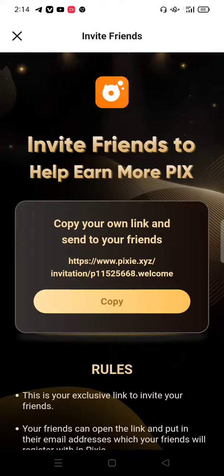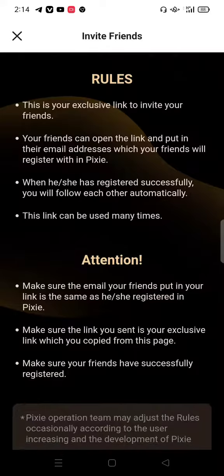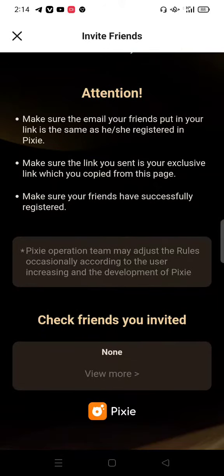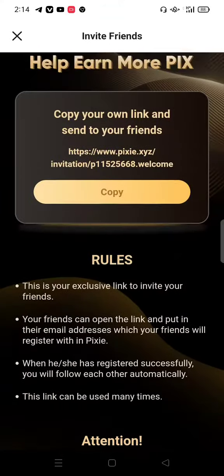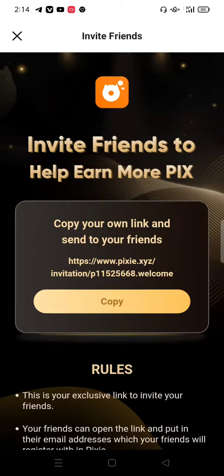If you are new to the channel, please subscribe and hit the bell icon so you don't miss any video. Thank you so much for watching, see you in the next video.